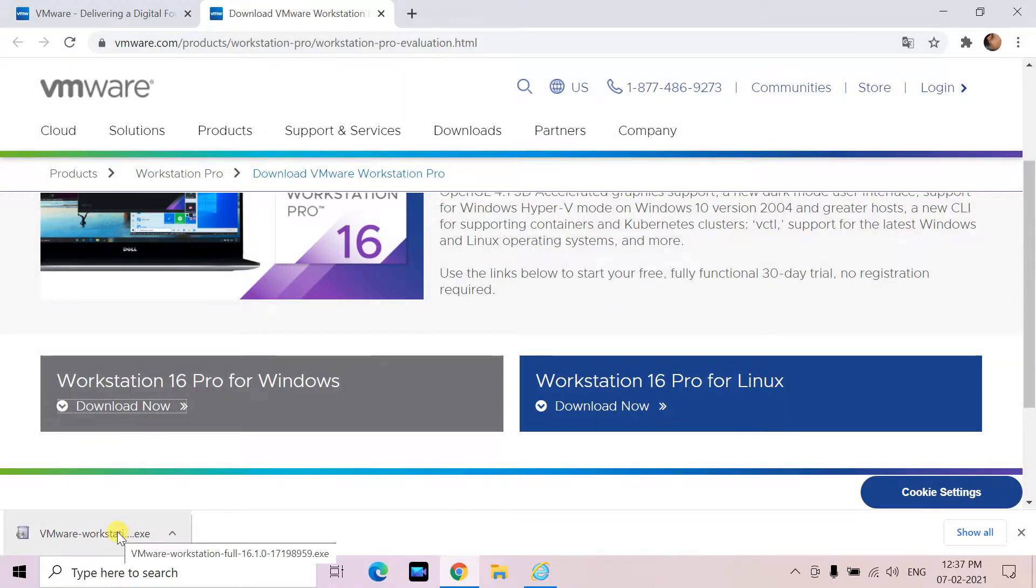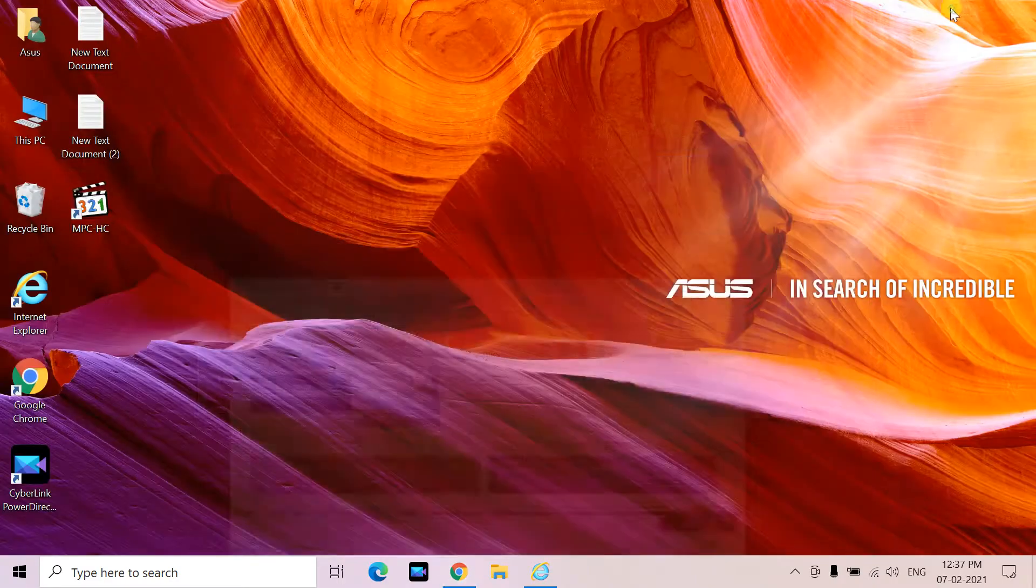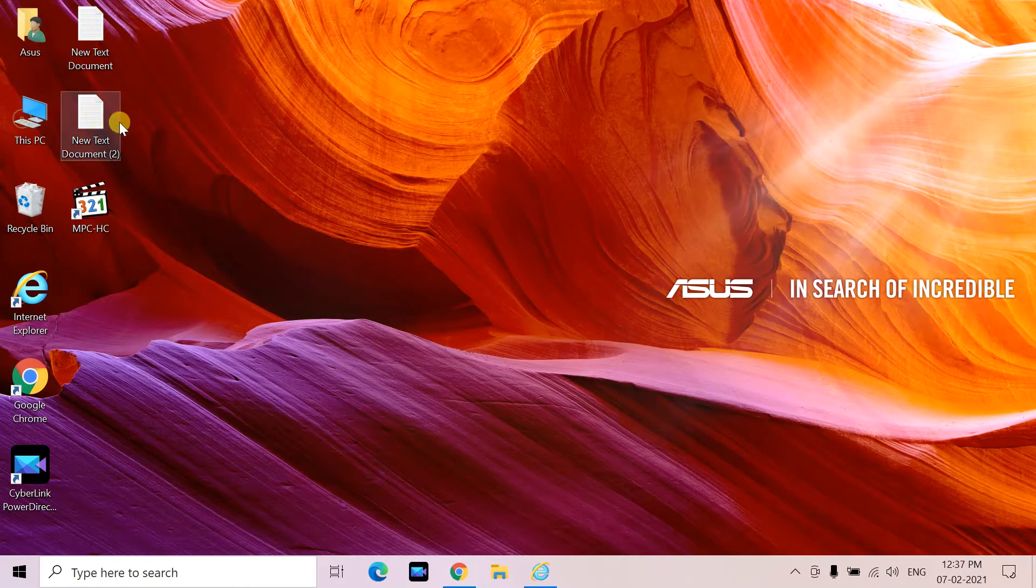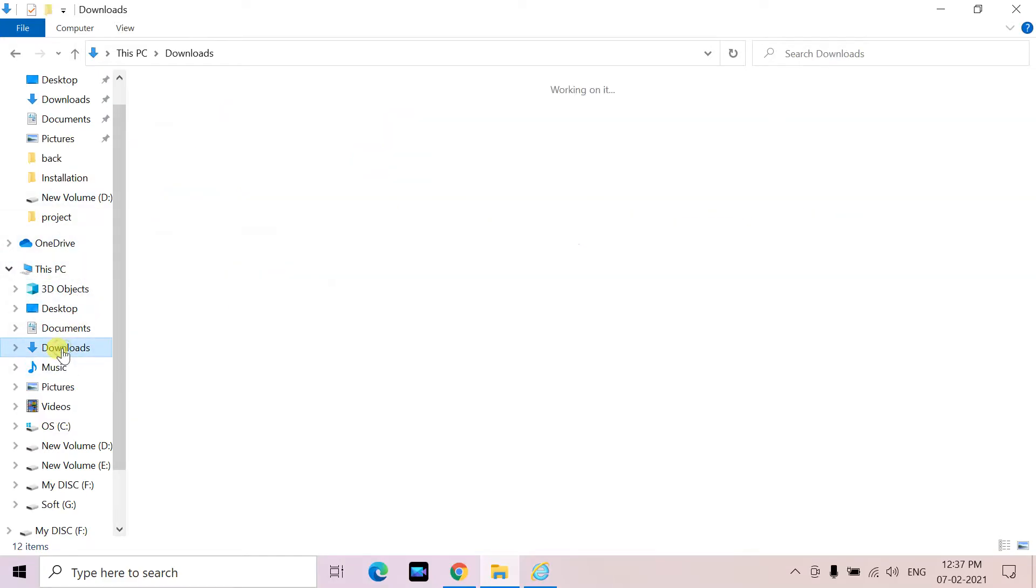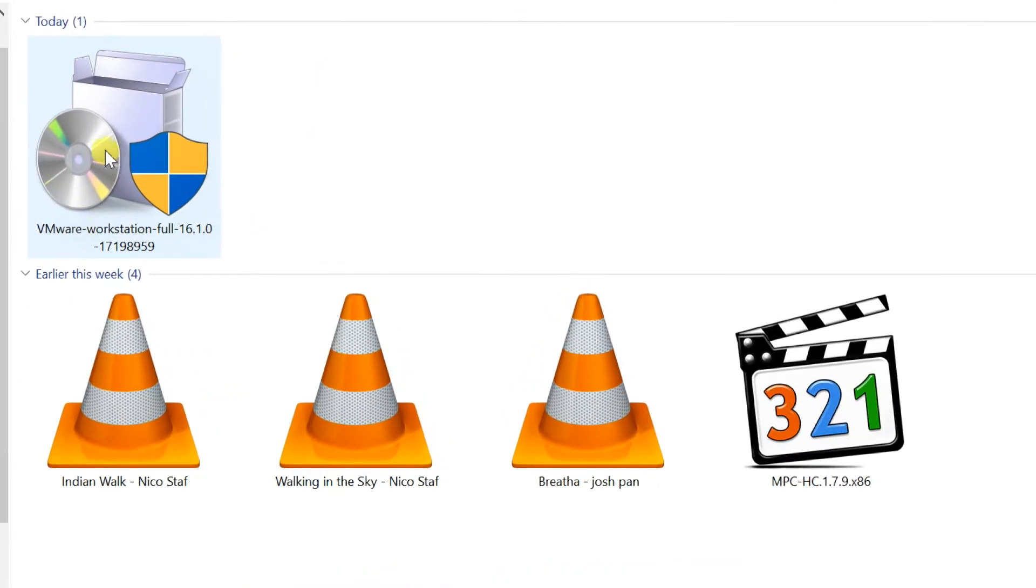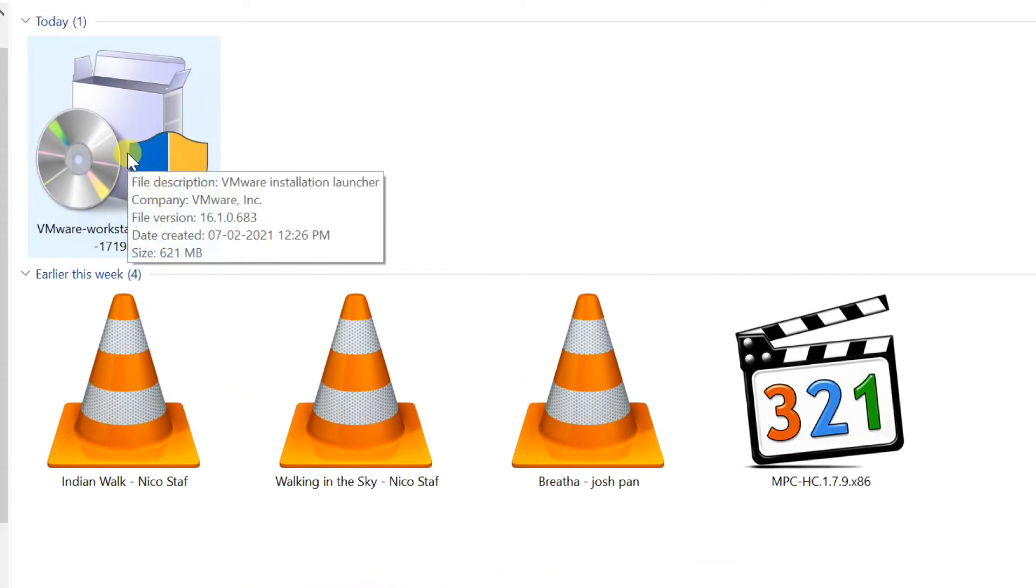After downloading, go to downloaded folder. Double click on VMware Workstation setup file.